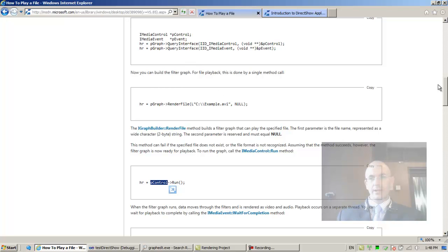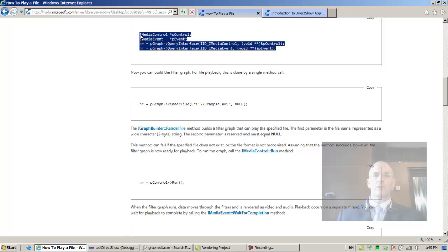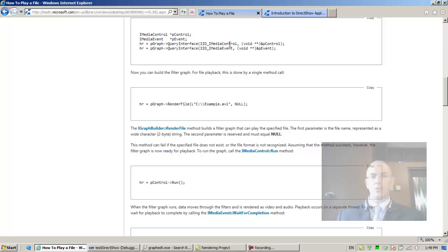We go back. This is the code that we skipped. We did the rendering first because for me it makes more sense, and only now are we going to extract another interface. We just need one interface for now, the media control.